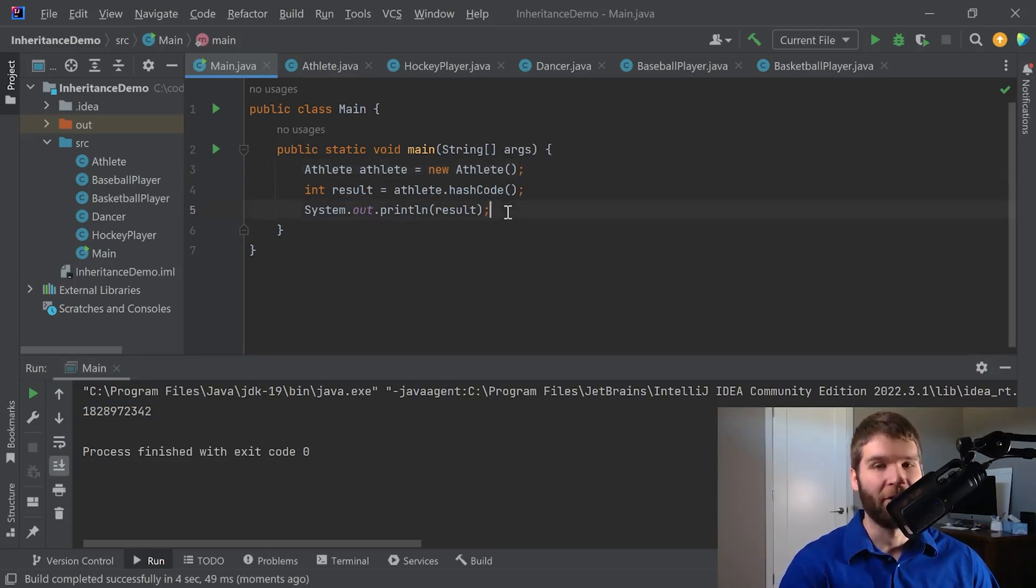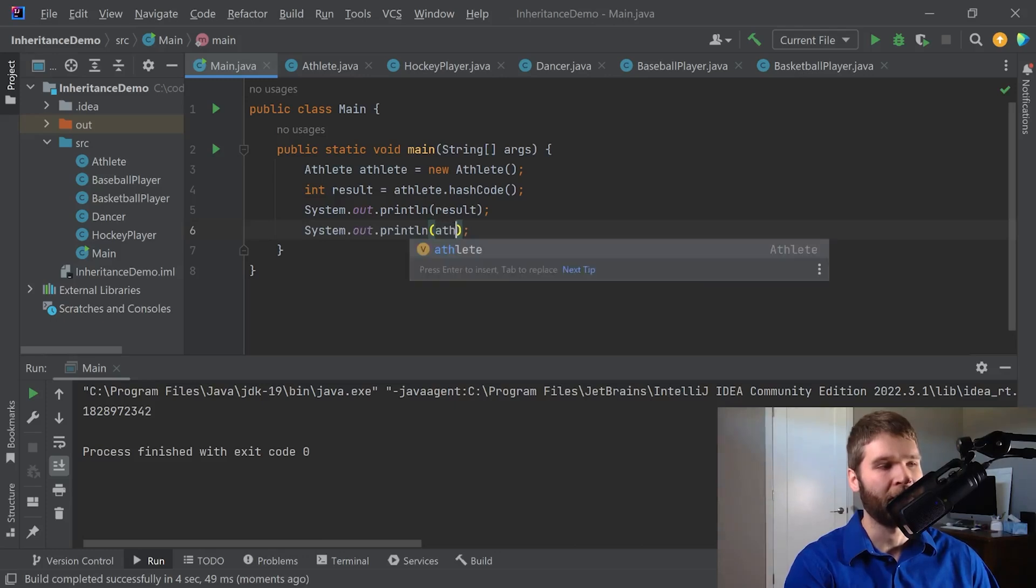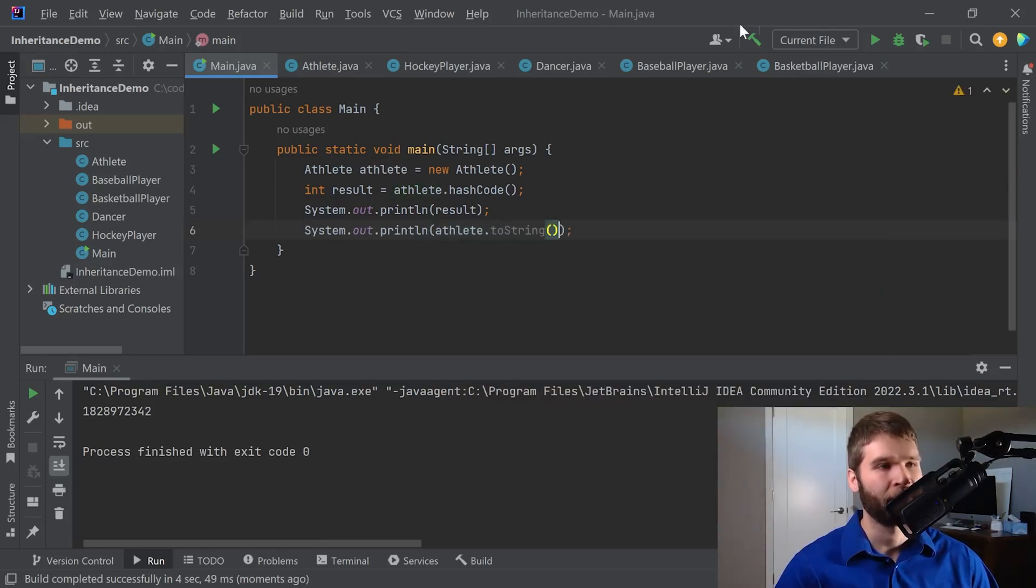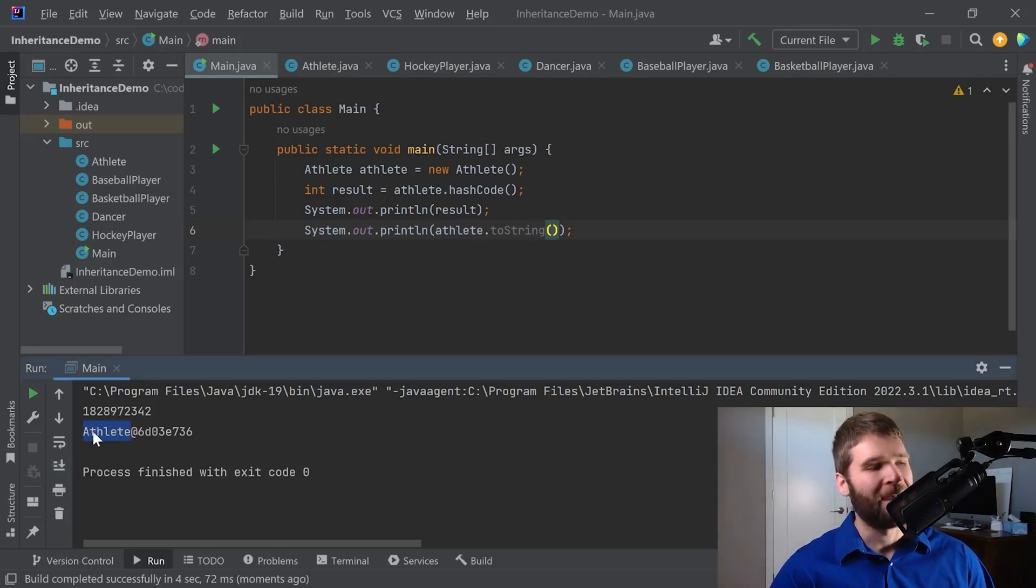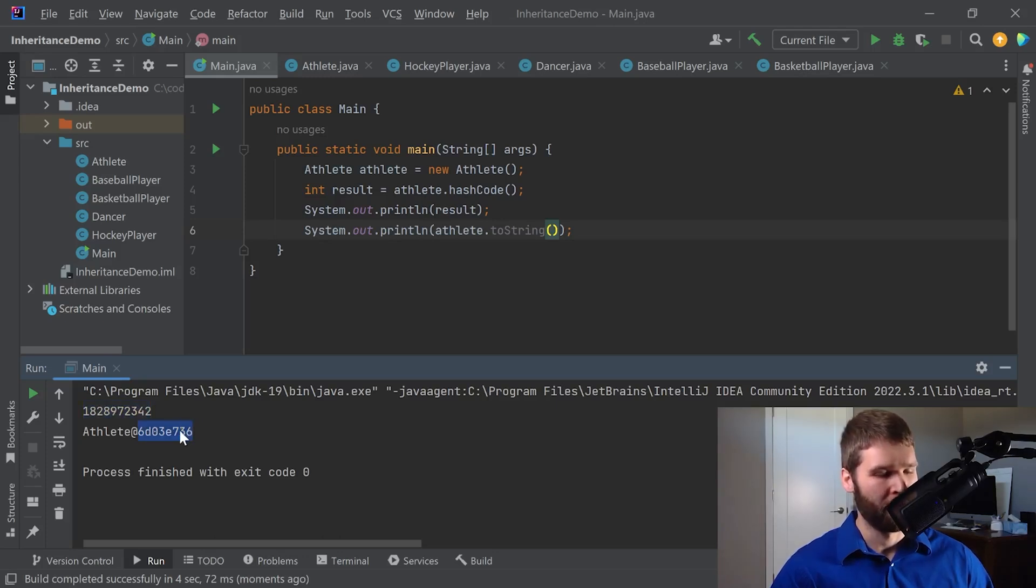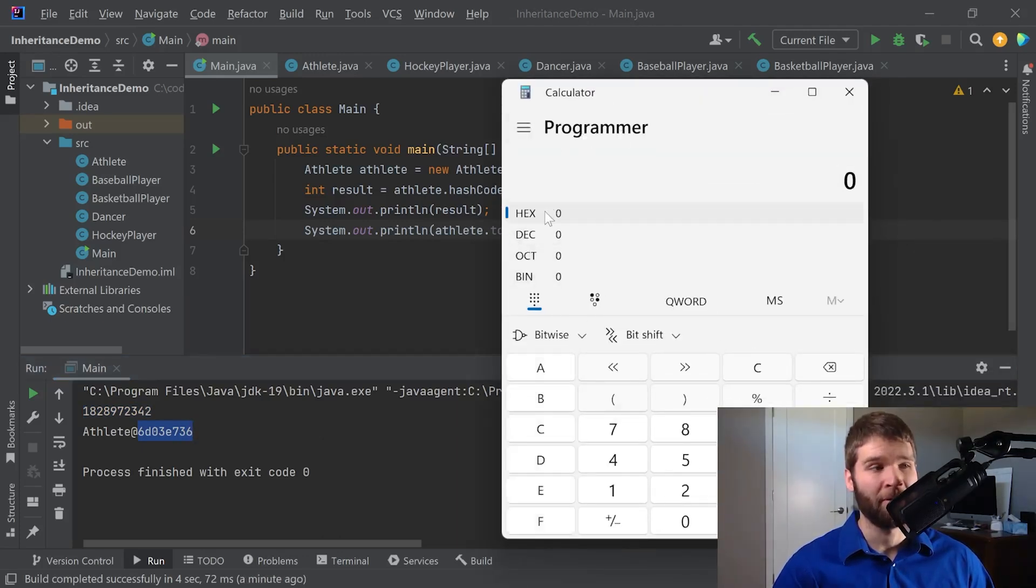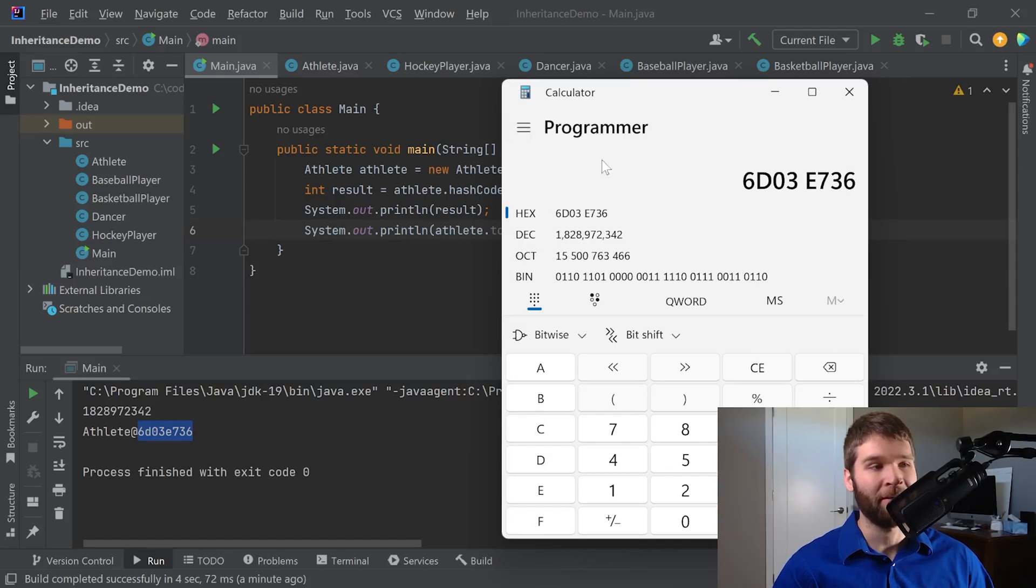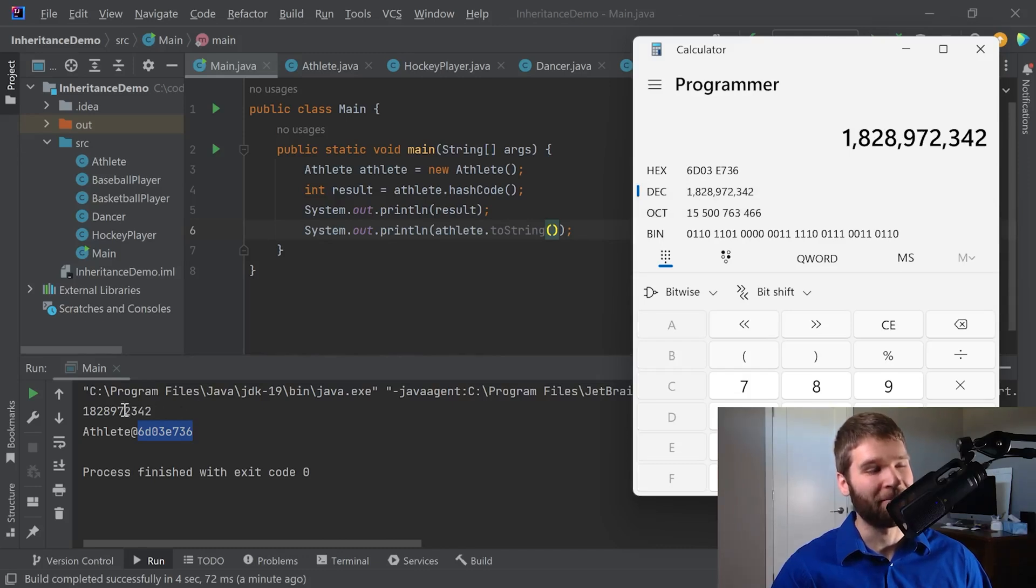All right, so now the next thing I want to show is the toString method. I'm going to go ahead and do athlete.toString. Let's go ahead and run this. All right, so as we can see, the toString method has the class name, an at symbol, and then this hex string. Now one thing you might notice is that this hex string and this number actually are pointing to the same thing. If I copy this and pull up the calculator, go to programmer, hit hex here, and I copy this. The decimal version of this, you'll notice, is exactly the same as the hashCode that we printed out.